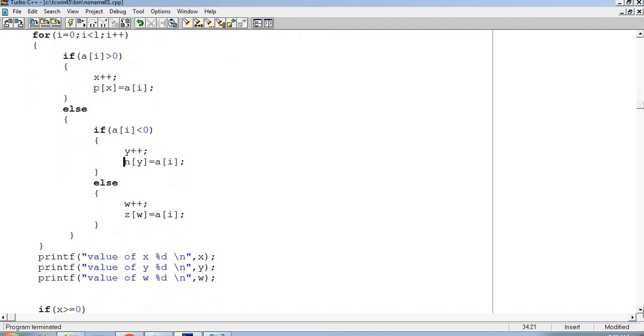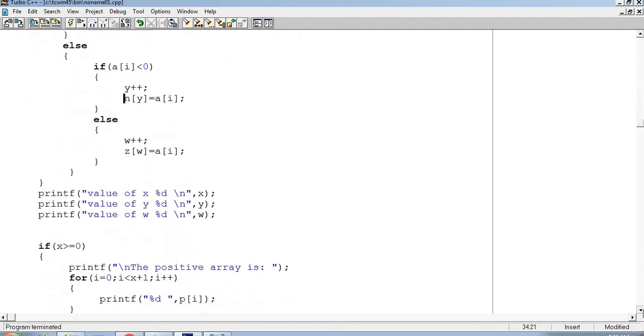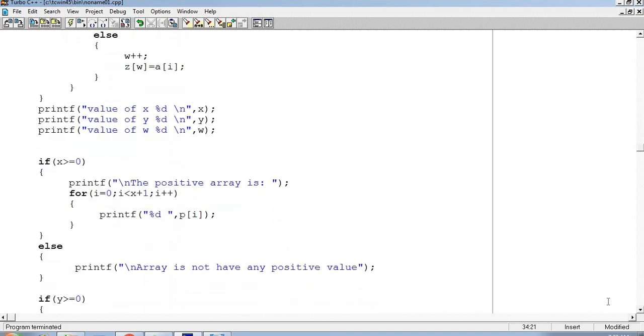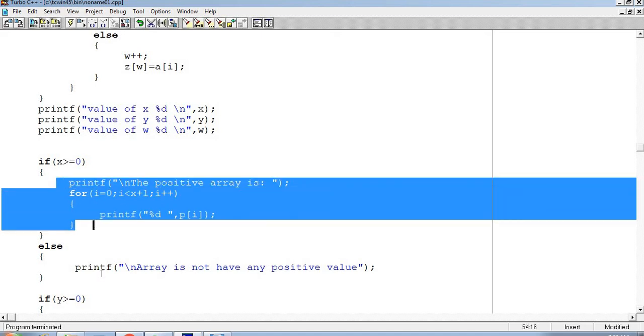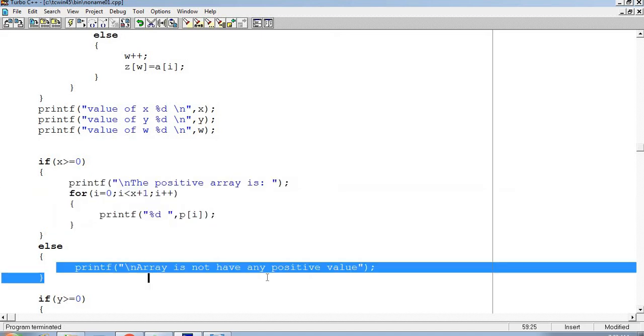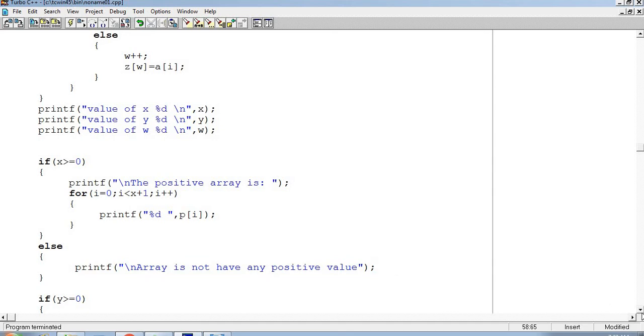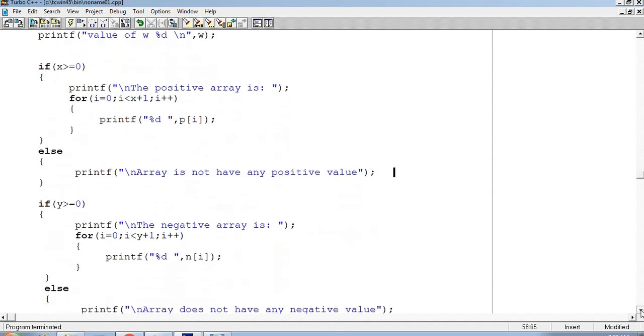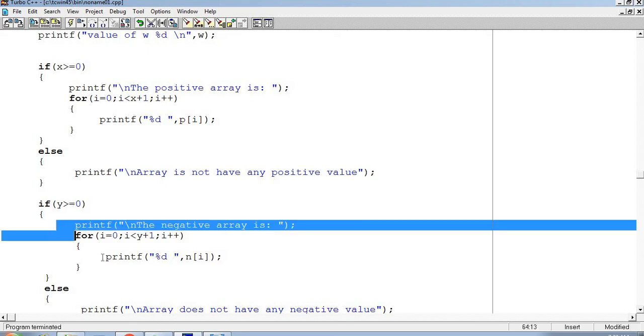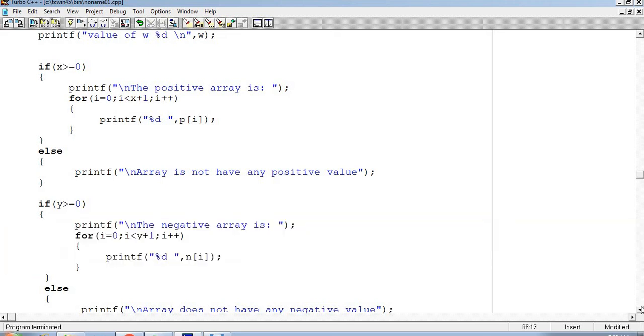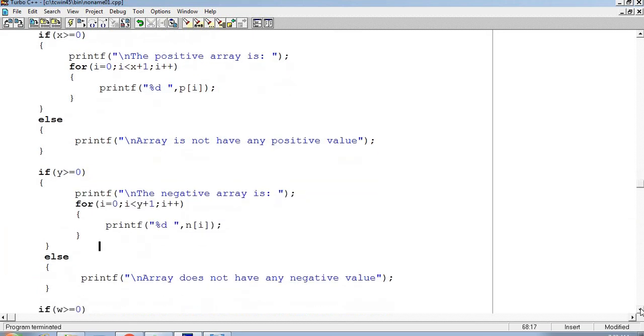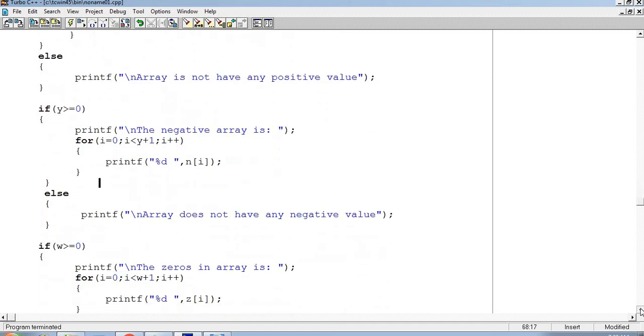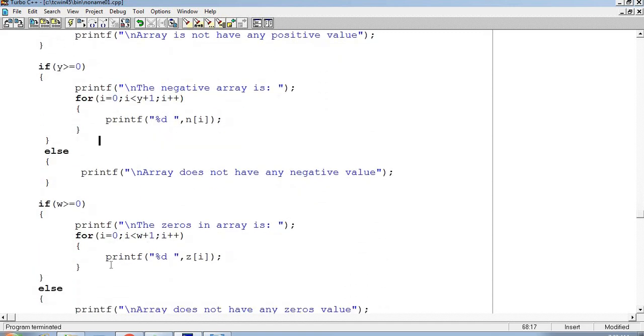When all our values have come, we check conditions: if x is greater than or equal to zero, then print that array, otherwise say that there is no positive value in this array. If y is greater than or equal to zero, then print the y array, otherwise say that there is no negative value in this array. If w is greater than or equal to zero, print the zero array.